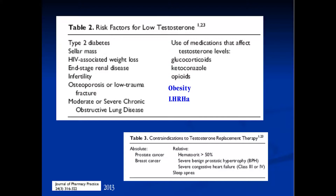So what are the risk factors for low testosterone? These factors are fairly well known: type 2 diabetes, weight loss, osteoporosis, chronic obstructive lung disease, glucocorticoids, ketoconazole, opioids. But for us as urologists, what we really need to pay attention to is obesity and the use of LHRH agonists or antagonists. I'm going to focus on lifestyle changes and how they affect testosterone.